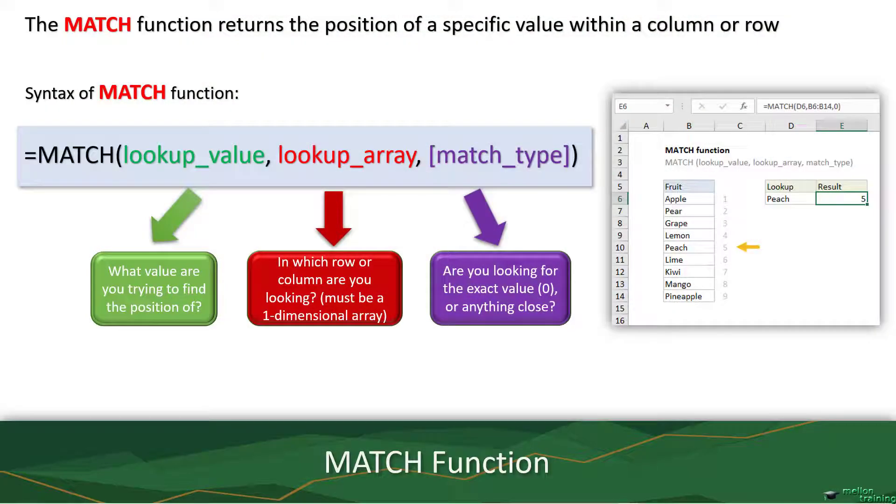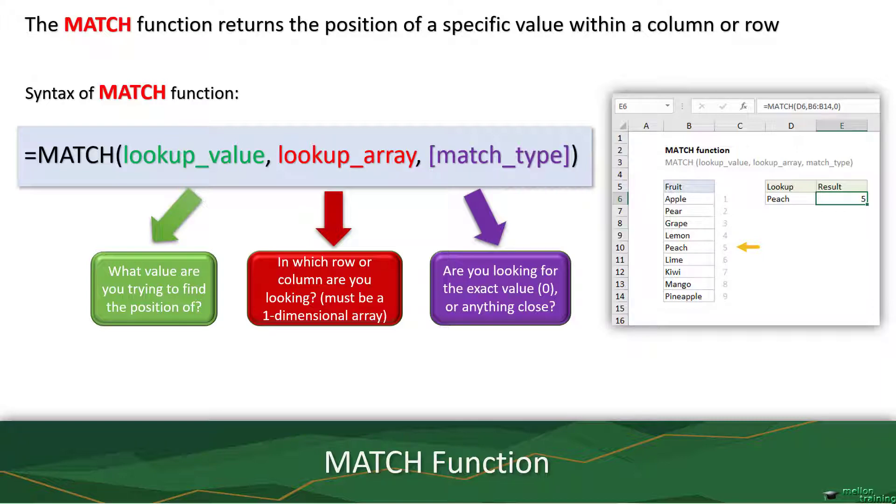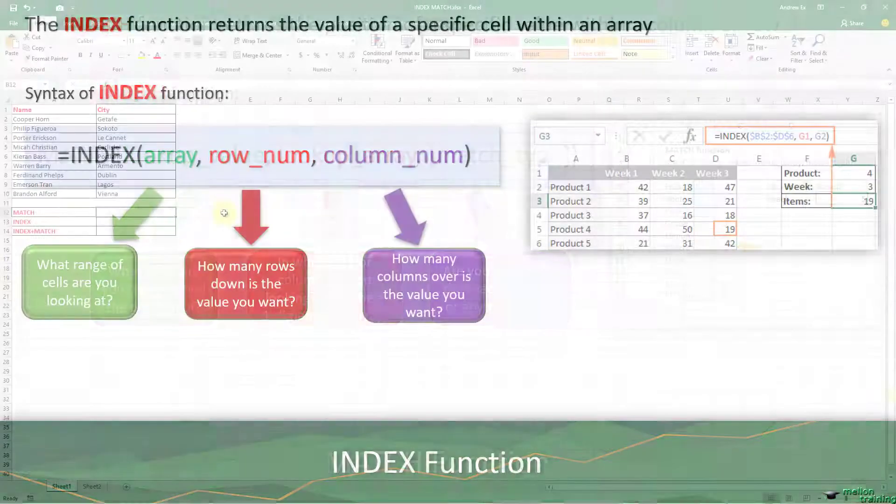The match function searches for a specified item in a range of cells and then returns the relative position of that item in the range. You can use match instead of one of the lookup functions when you need the position of an item in a range instead of the item itself.